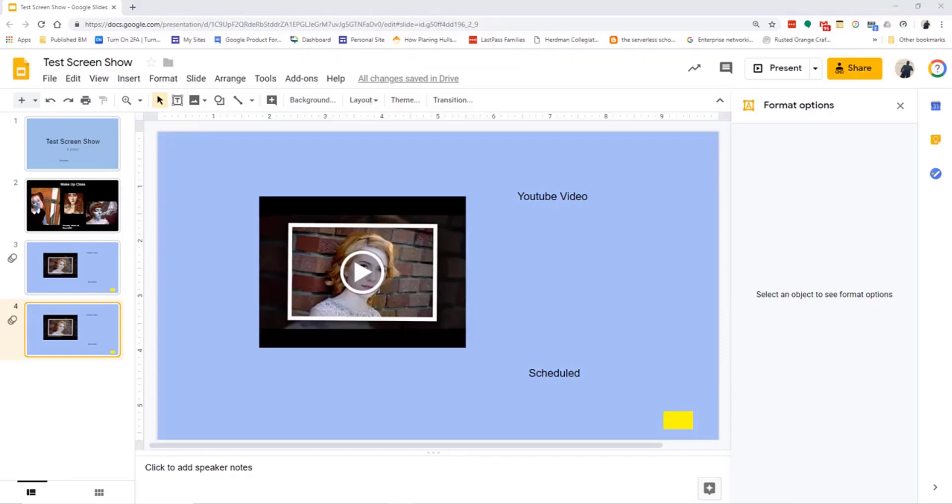Digital signage does not have to be a one-person job for the creation of content. Let me explain.